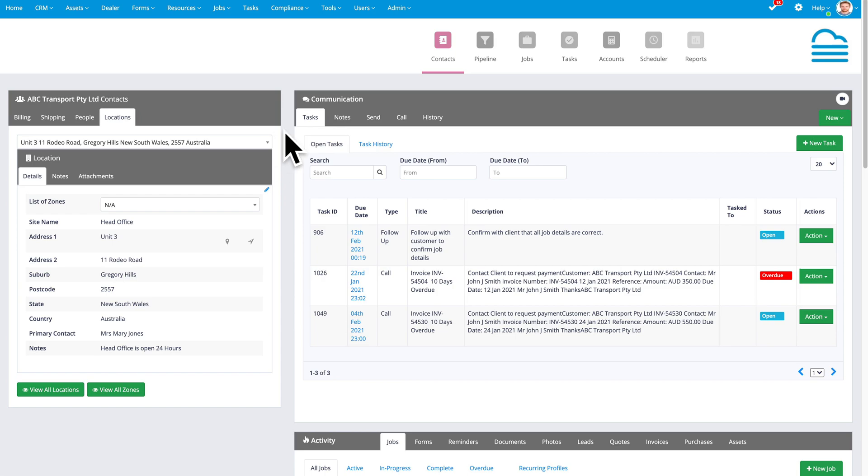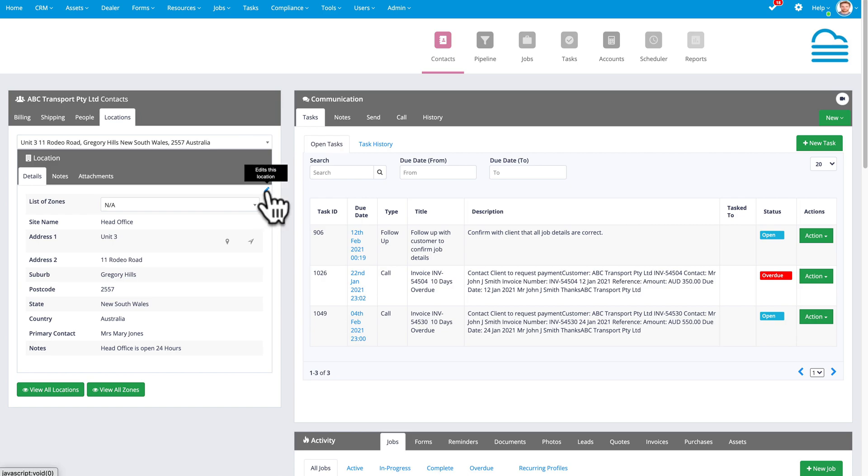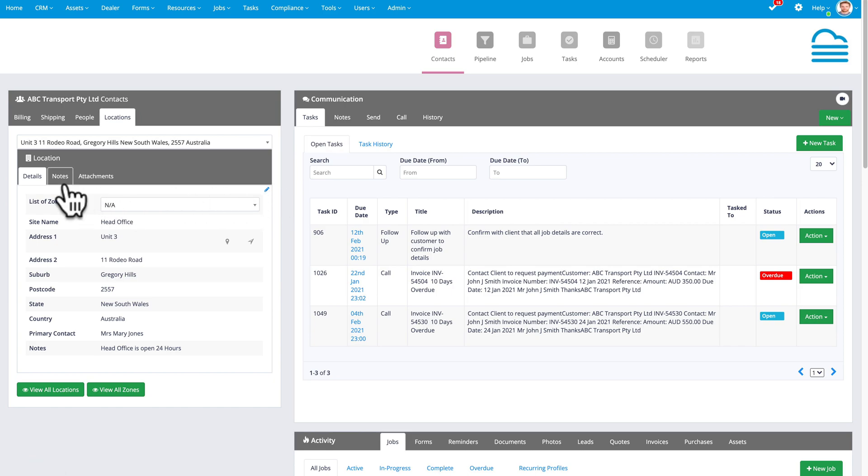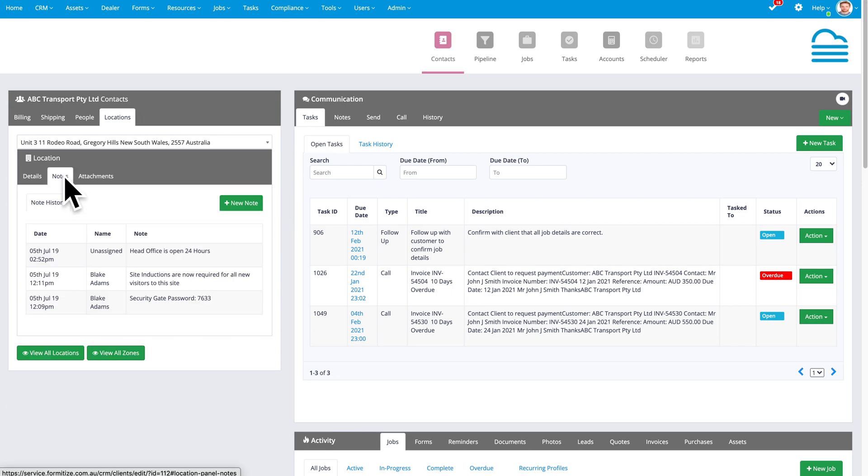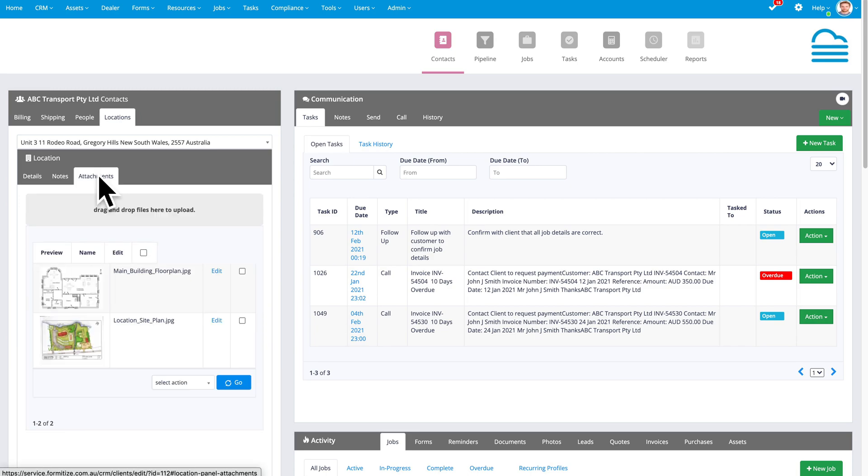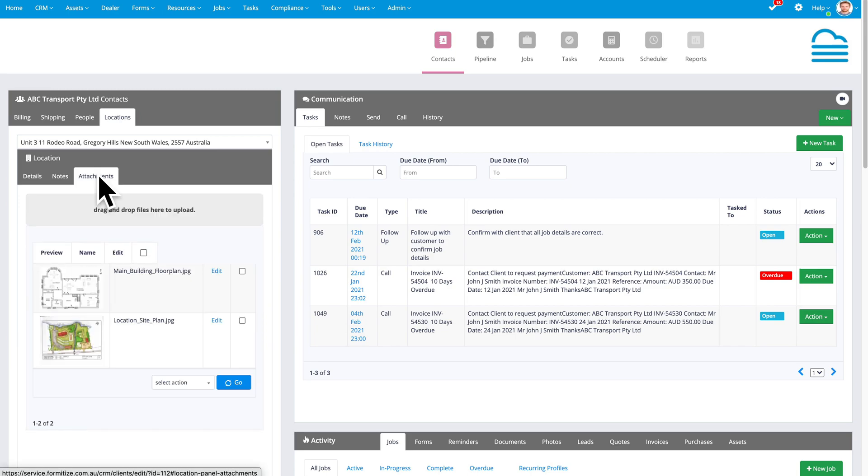With each location, you then have three tabs: the details, and again, you can customize the information that you're collecting for locations by clicking on the edit pencil and adding custom fields for locations. You can store notes for individual locations, things like security gate passwords or instructions to access.